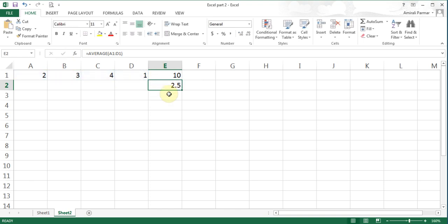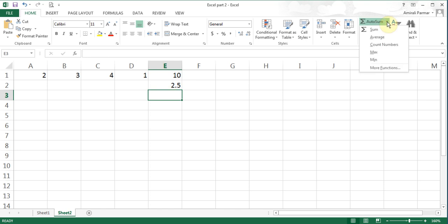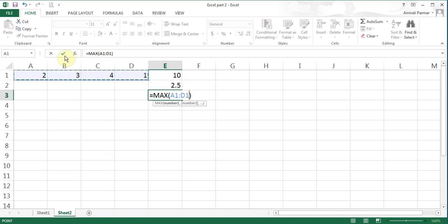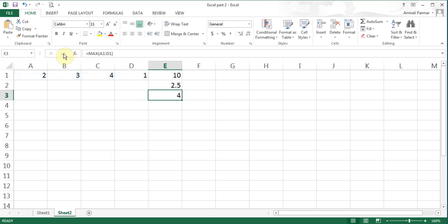I'll go to the next cell and in the dropdown button I can choose MAX. I highlight the range and hit enter. MAX means show me the highest value in that range.